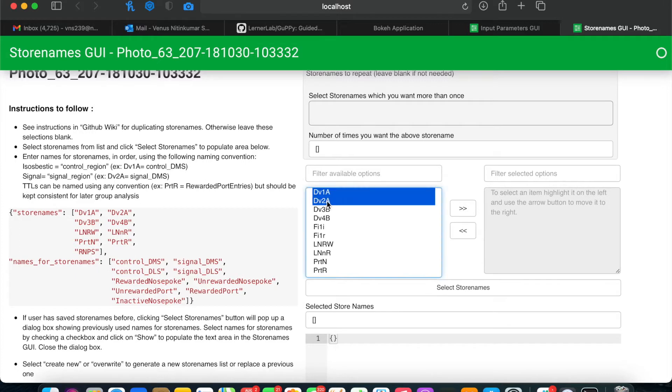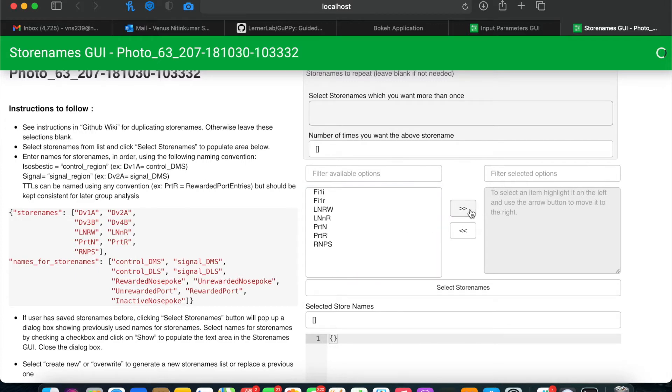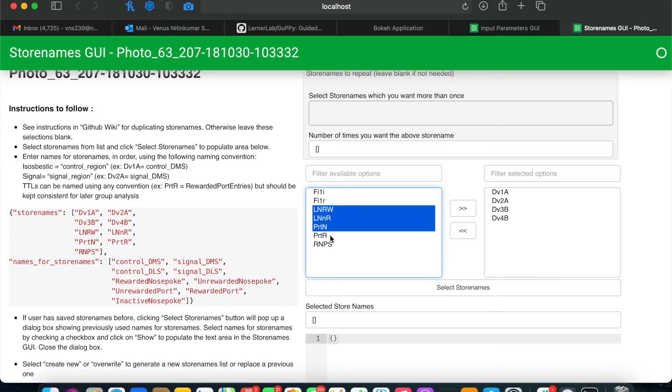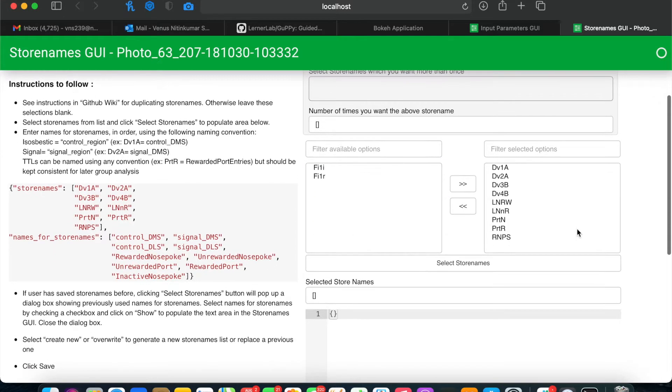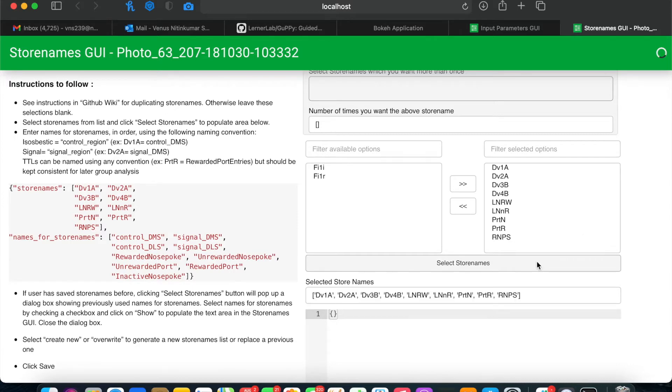To do this, highlight the relevant store names or signals and move them to the right. Once you've done that, click Select Store Names.